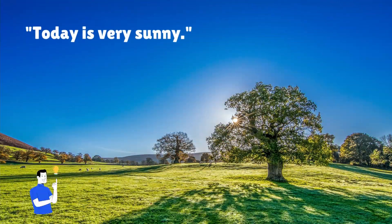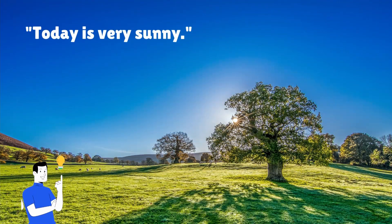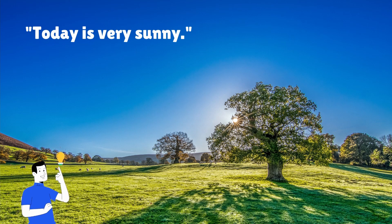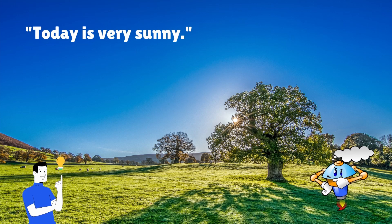This is because machines cannot process raw text like humans do. For example, if I say today is very sunny, you and I can understand the meaning of this sentence, but a machine cannot understand it directly.